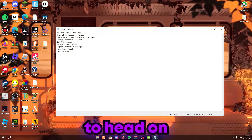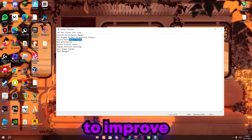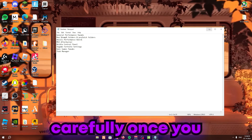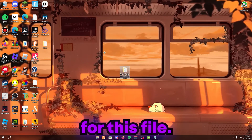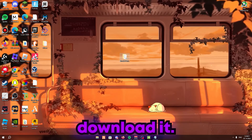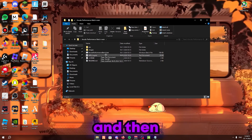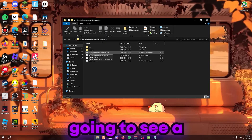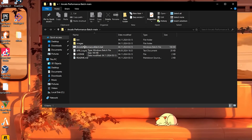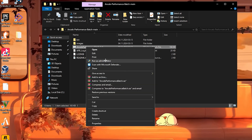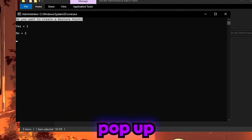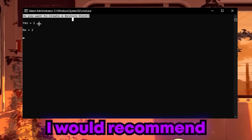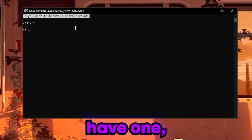Now we're heading to the Ansos Performance Batch — one of the best ways to improve your performance, so listen carefully. There's a MediaFire link in the description. Download it, extract it, and you'll see an 'Ansos Performance Batch .bat' file. Right-click it and run as administrator — this won't work otherwise. Click Yes. A command prompt will open asking if you want to create a restore point; I recommend pressing 1, but I already have one so I'll press 2.